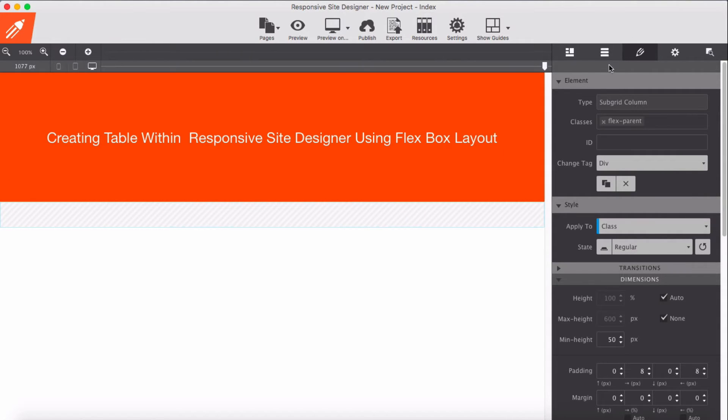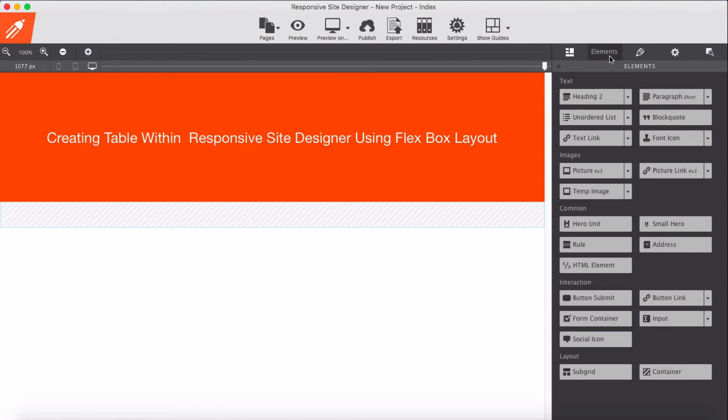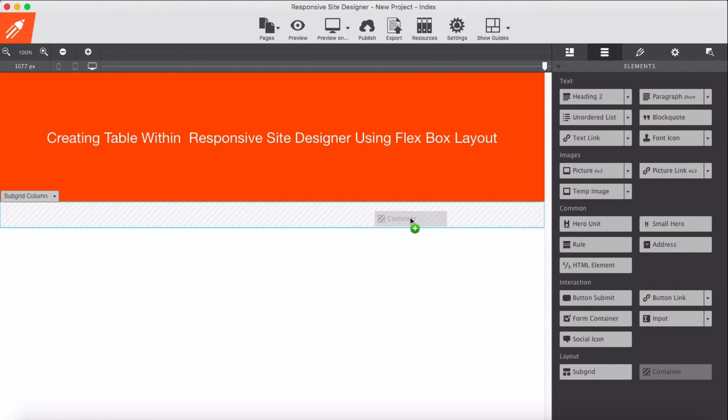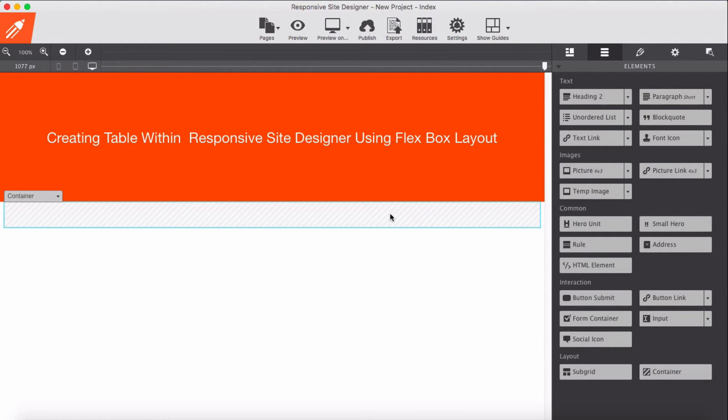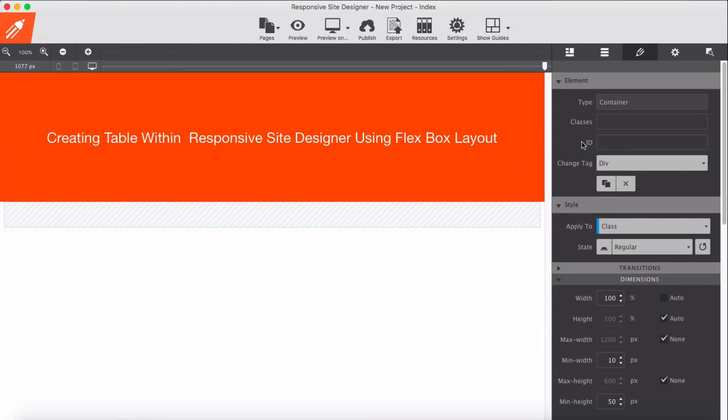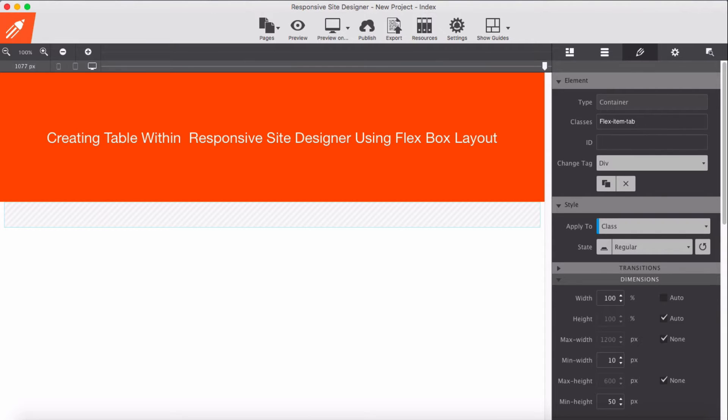Now go back to elements. I'm going to drag a container into this. Here I'm going to add a class of flexItemTable1 - it's my flex item.